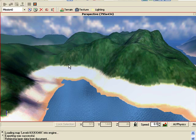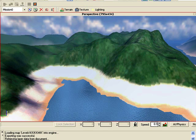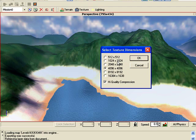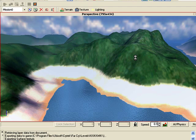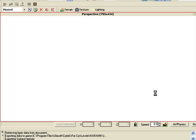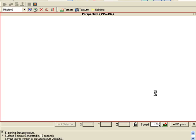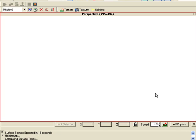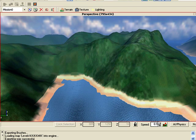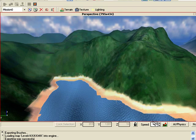Let's see what happens now. Click file, generate surface texture. Yeah that's a bit better, that's a bit better.